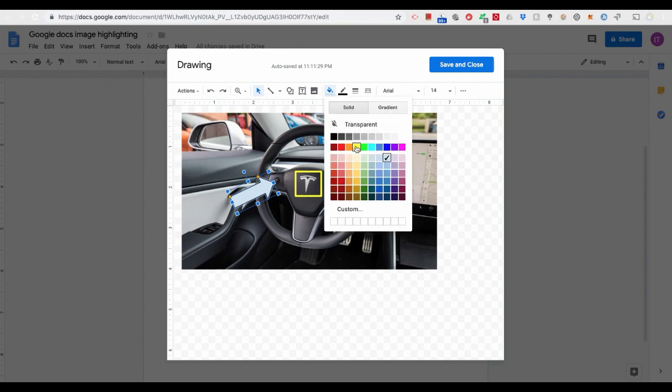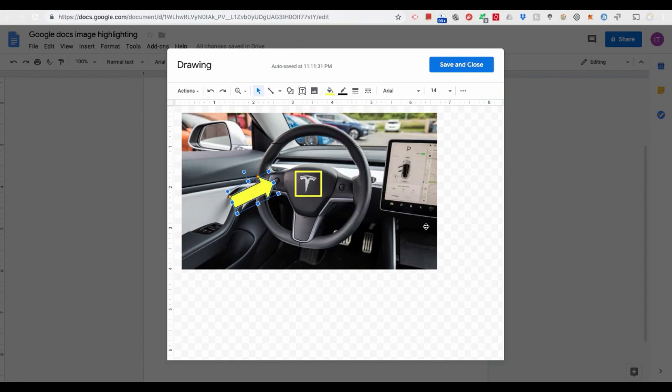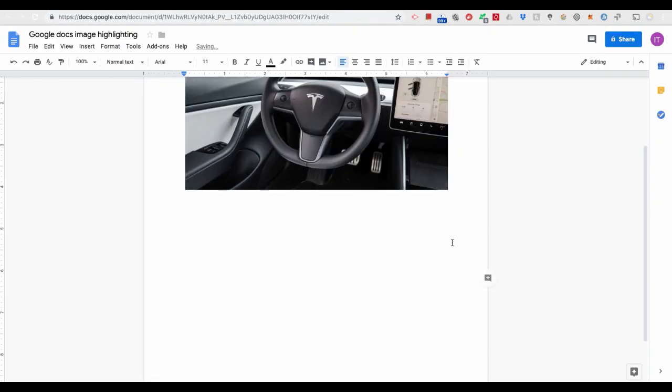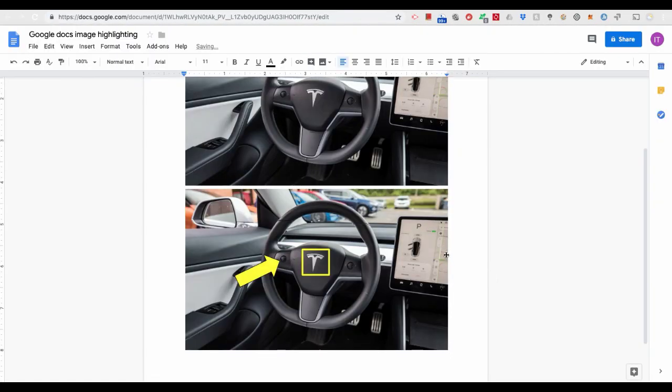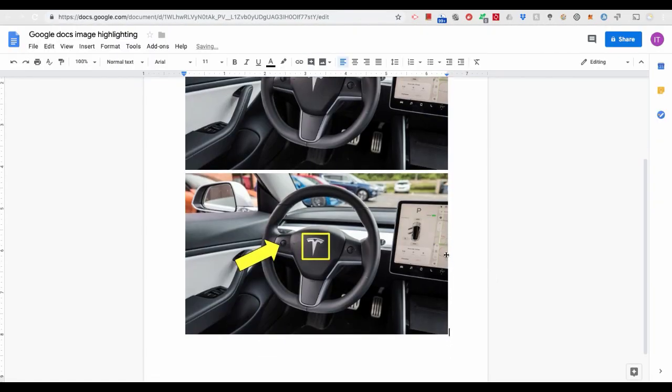When you are done with the highlighting process, click on Save and Close. You will then see the highlighted image in Google Docs.